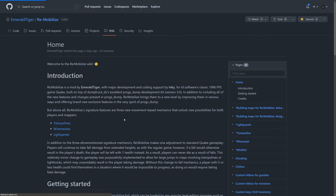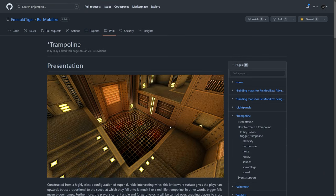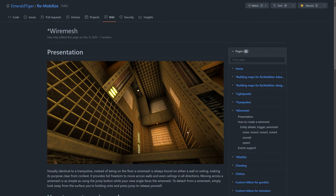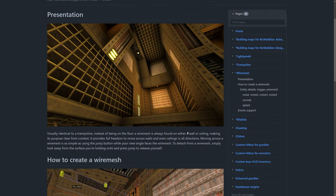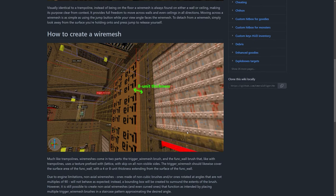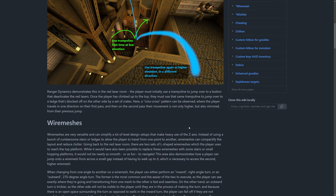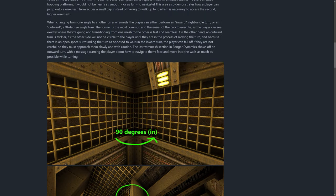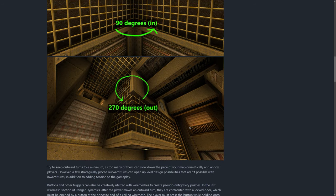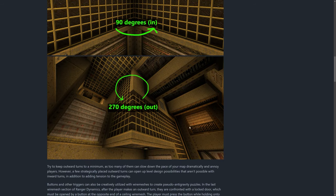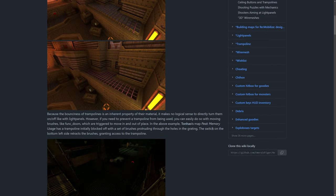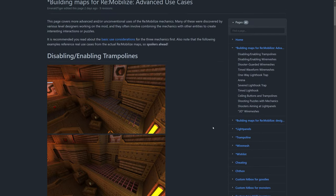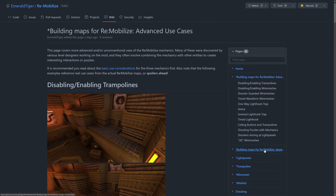One of the most important aspects of Remobilize is the development wiki. If you want to make maps for the mod, this is an essential resource. It explains every new feature in detail and gives examples of important design considerations that will ensure maps are fun. The level of detail and thought that's gone into the wiki is truly impressive.